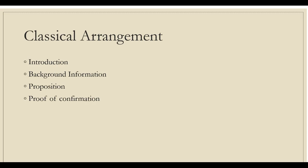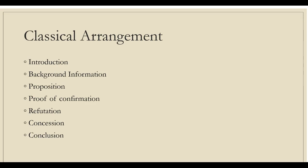Proposition introduces the position you are taking and frames your thesis statement. Proof of confirmation gives reasons, provides facts, and shows evidence to support your claim. Refutation recognizes and disapproves the opposing point of view that you disagree with. Concession admits the opposing points you agree with and shows why the concession does not damage your own case. Conclusion summarizes your most important points and emphasizes emotional connections with your audience.